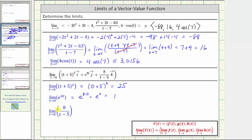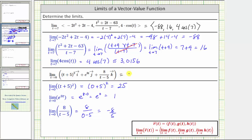Finally we have the limit of a rational function as t approaches zero. Notice how the rational function is only undefined when t is equal to five, and we're approaching a t value of zero. Because the function is continuous from both sides around t equals zero, we can determine the limit by performing direct substitution, which gives us eight divided by the quantity zero minus five, which is equal to negative eight fifths. Therefore the limit of the vector-valued function is equal to the vector 25i plus j minus eight fifths k.